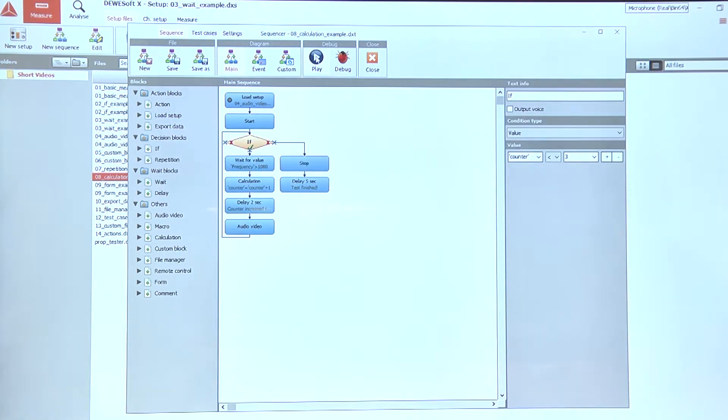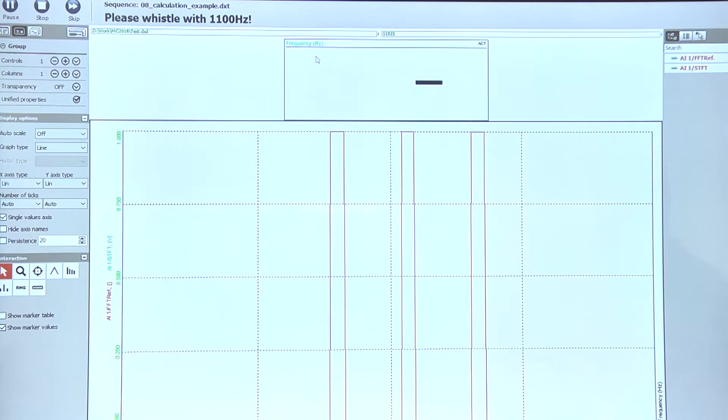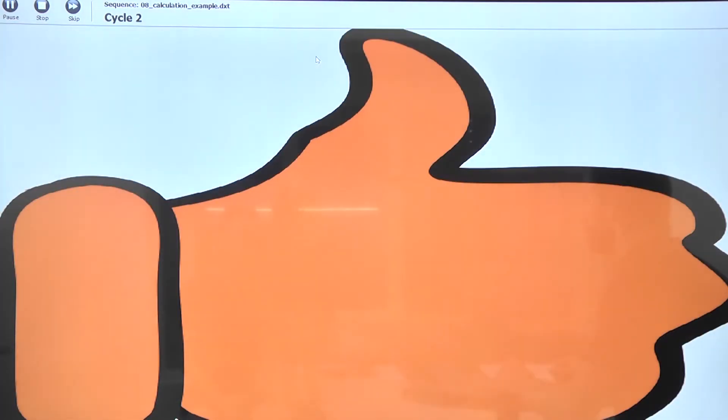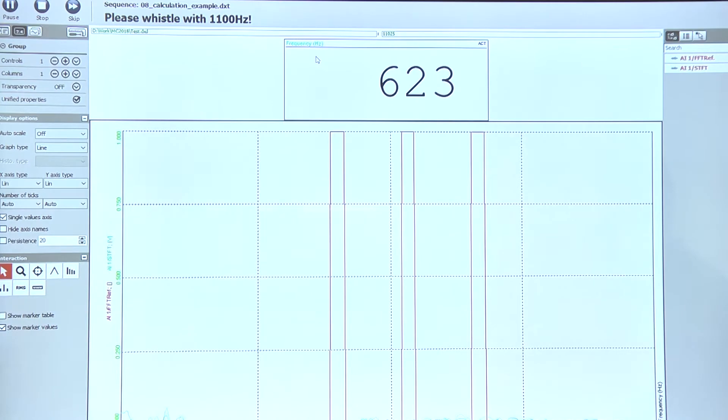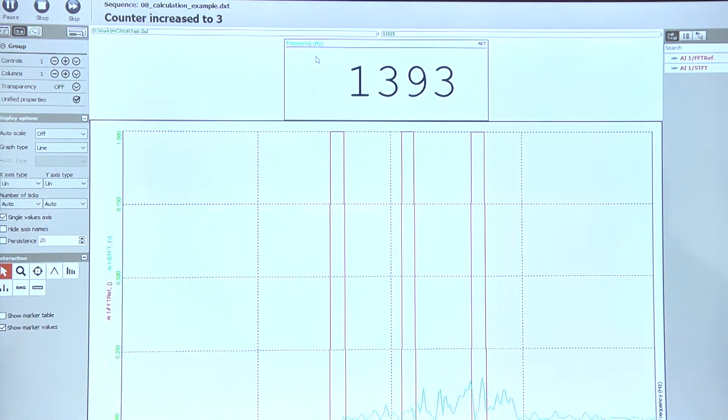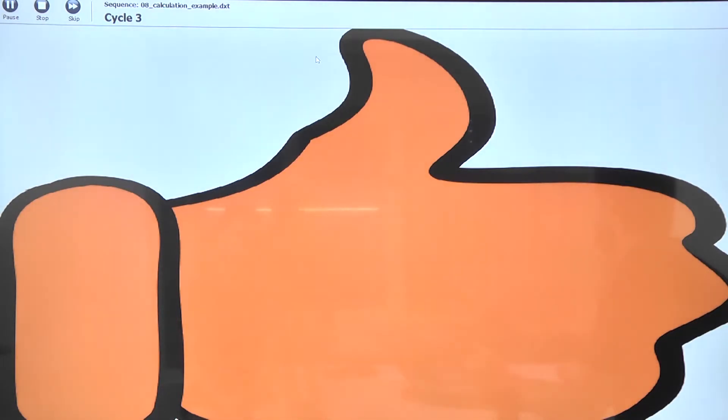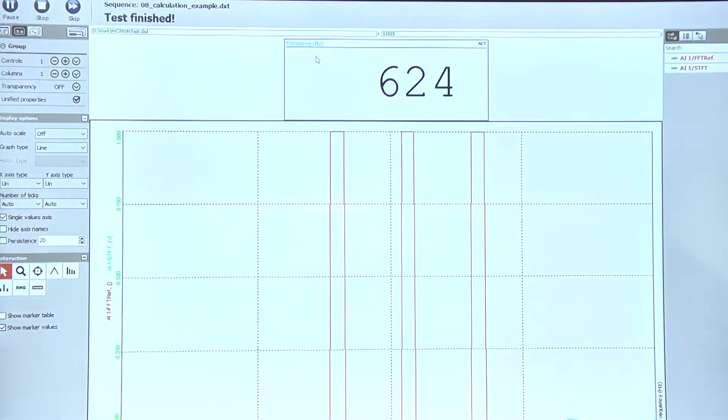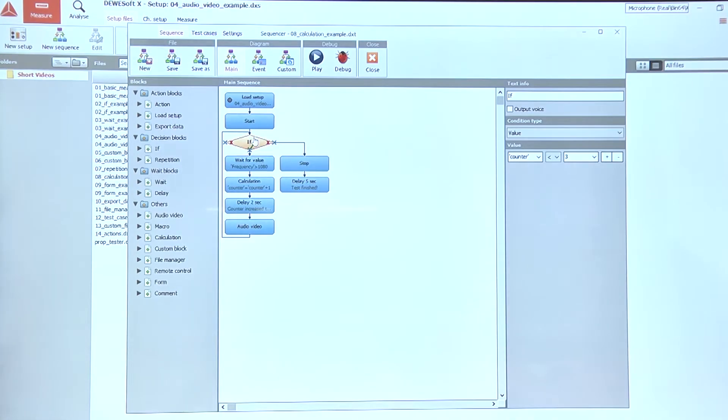Let's take a look. Cycle two. Cycle three and test finish. We're done. OK, that is one way we can use the calculation block.